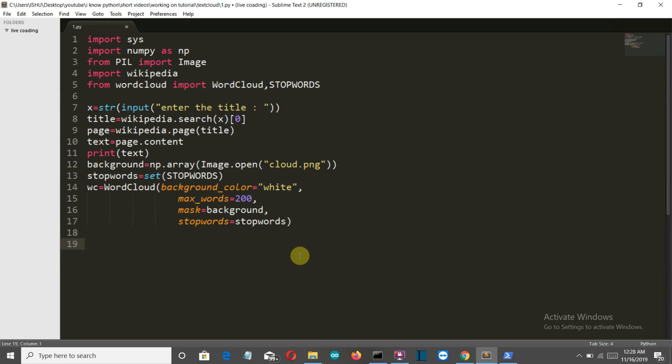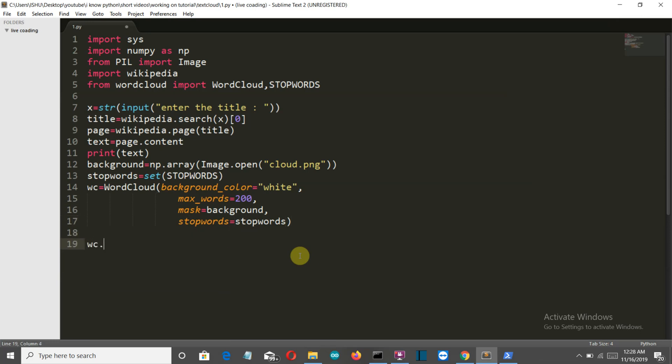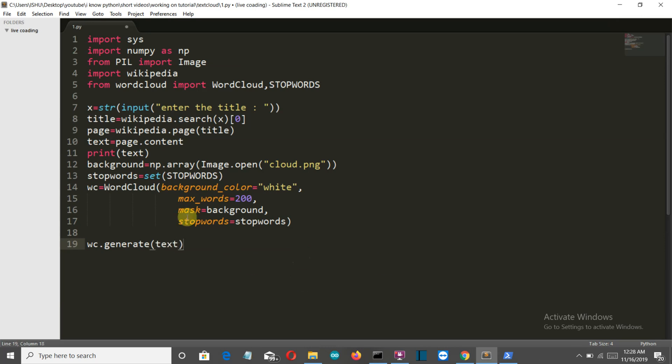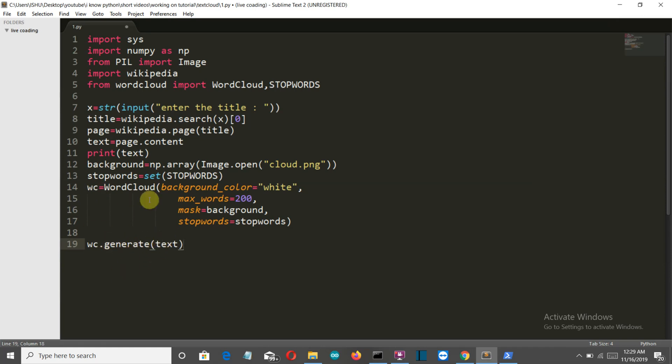Now we need to generate this. Dot generate and we'll provide the text. So we have defined that what will be the word cloud class variable and we have stored this into the WC variable, word cloud variable, and this will now generate the word cloud with the text being the extracted text from the Wikipedia page.